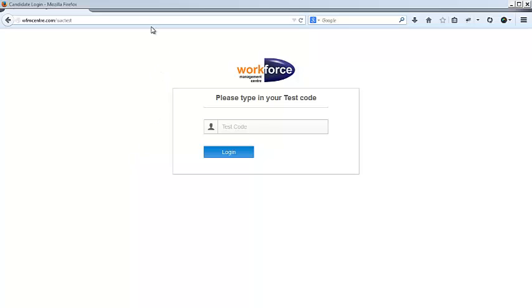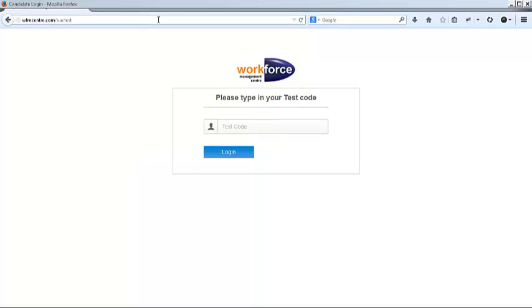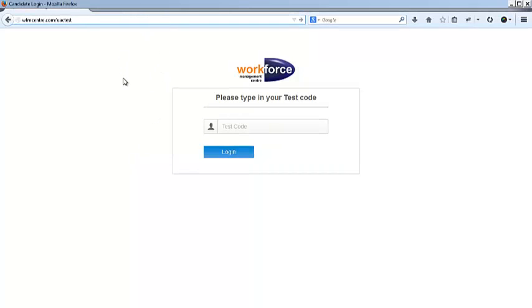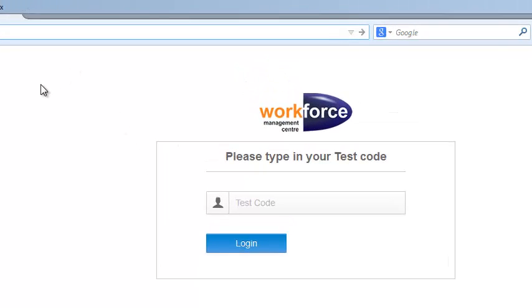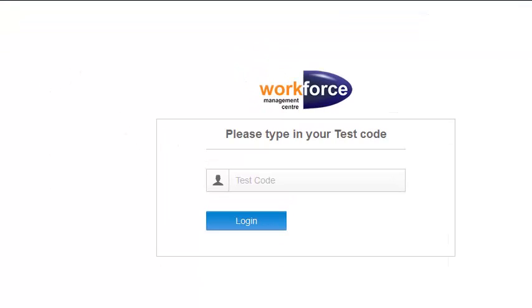Welcome to the UAC online test demo. For a few minutes, I will be taking you through how to take the UAC test online.